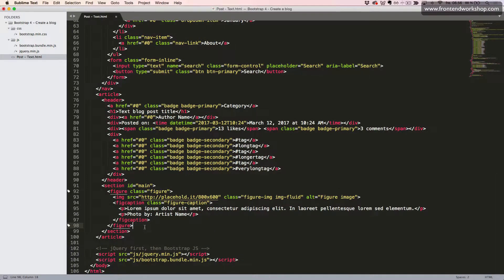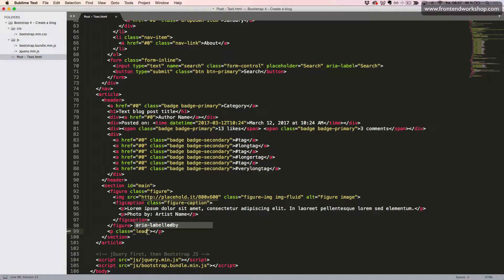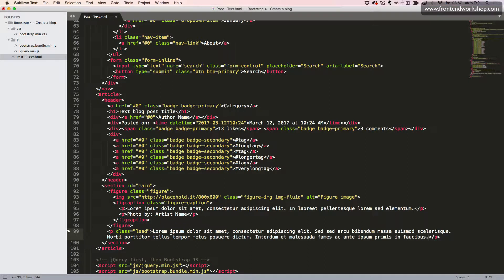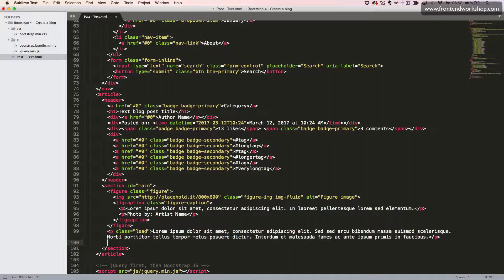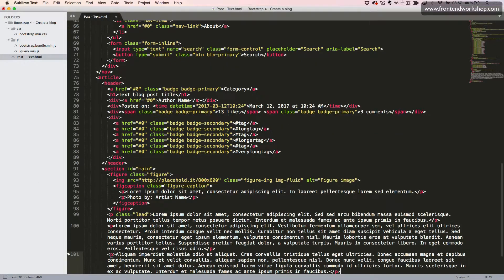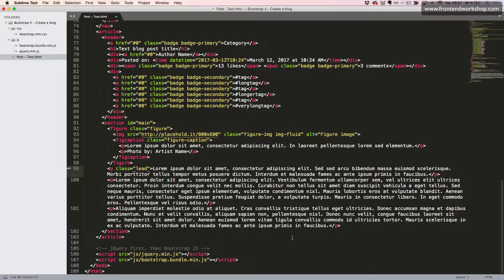Now we'll first create a lead paragraph, which is a P element with the class lead. Once again, I'll copy in some text here, like so. Now we'll create two more paragraphs. And I'll just cheat a little again and paste them in right here. So after our lead paragraph, we have two paragraphs.